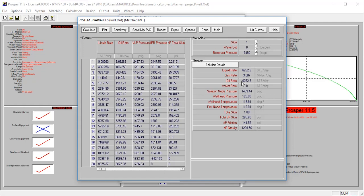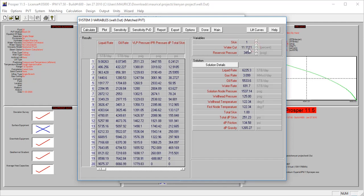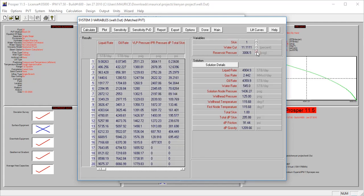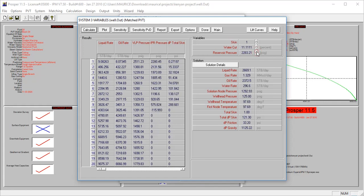Now at the highest pressure - the reservoir pressure of 3,450 psi with a skin of one and a water cut of zero - we have a rate of 6,262 barrels per day. This is what happens when the water cut increases: the water cut increases and production declines, as expected.